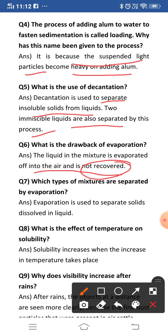Question seven: which types of mixtures are separated by evaporation? Evaporation is used to separate solids dissolved in liquid, like sugar and salt dissolved in water. For such solutions, we use evaporation to recover the dissolved solid.